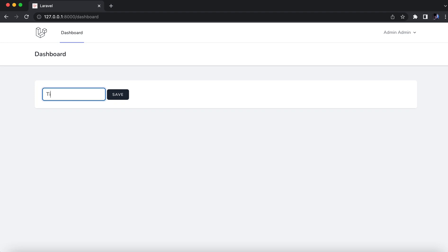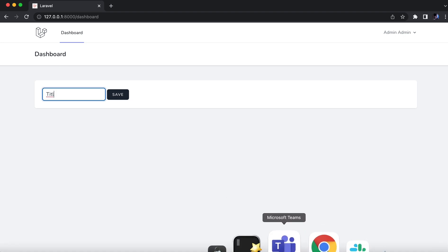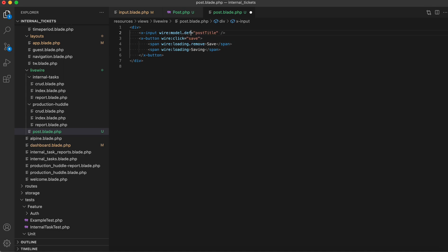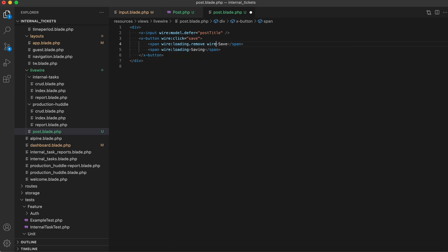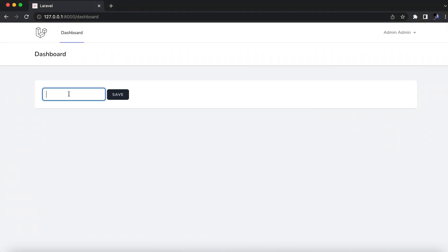When we click on it we see that there is some flickering. We can avoid this flickering if we change wire:model to defer, so that way Livewire won't try to sync it when we type. Now when we type, the flickering is gone, and when we click on save it changes to 'saving', and then when the method is completed it changes back to 'save'. Another good practice is to include wire:target equal to the name of the method being called, which in this case is 'save'. We include it in both buttons so that if there are multiple AJAX calls or multiple components on one page, wire:loading checks whether to remove the button or not.